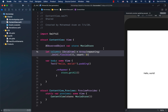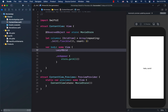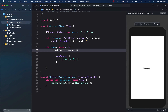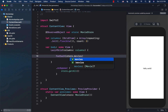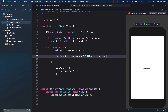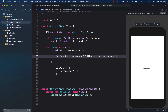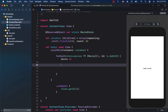Instead of a Text view we use a LazyVGrid, passing in columns. Inside it I add a ForEach over store.movies (or an empty array if nil), using imdbID as the unique identifier. For now I'm just going to display the title of each movie to verify the data is loading correctly.